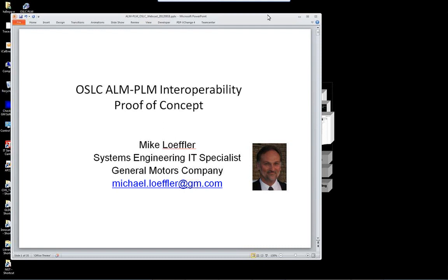Now he's done more work, and we're going to see some of that work in action today. Mike, thank you so much for taking the time to prepare this presentation and to deliver it to the community today. I look forward to it.